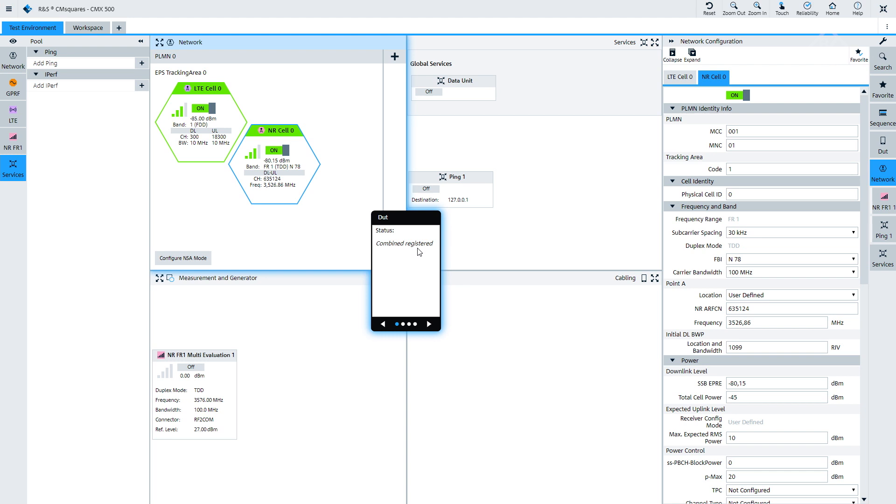What we now do is configure an NSA mode. If we do that, it means we add the simulated NR cell to the connection. So now we have an uplink maintained from the UE to the network on the LTE cell and on the NR cell. We could measure the NR cell, and the idea is to measure the NR uplink — to do some RF parametric measurements on this uplink signal.